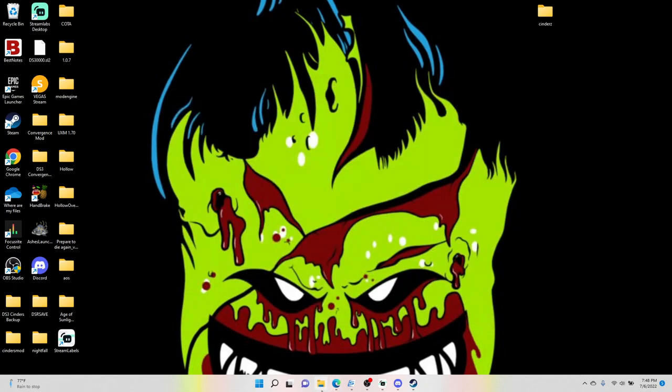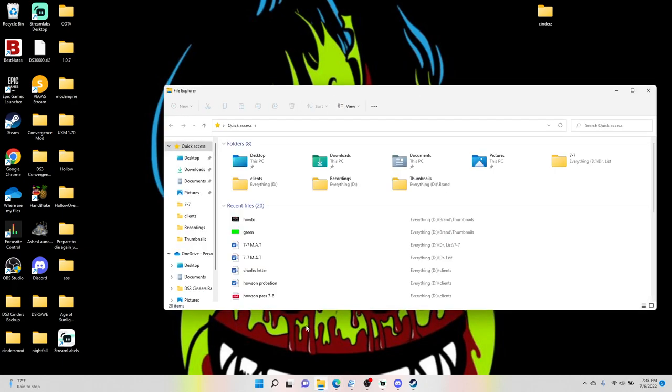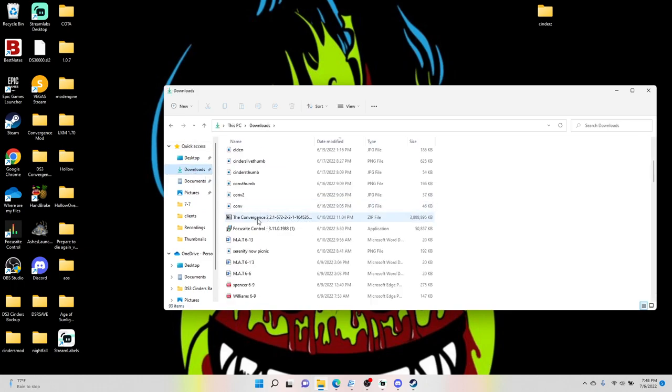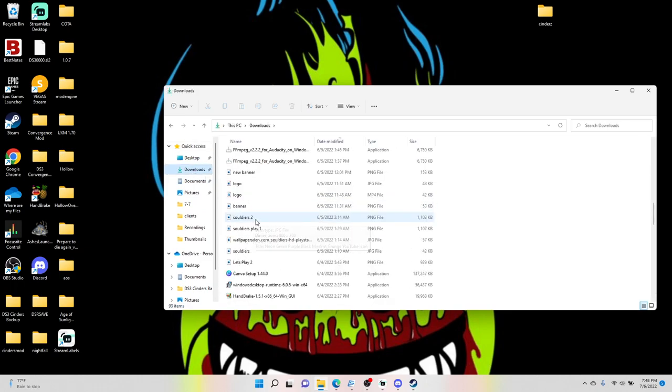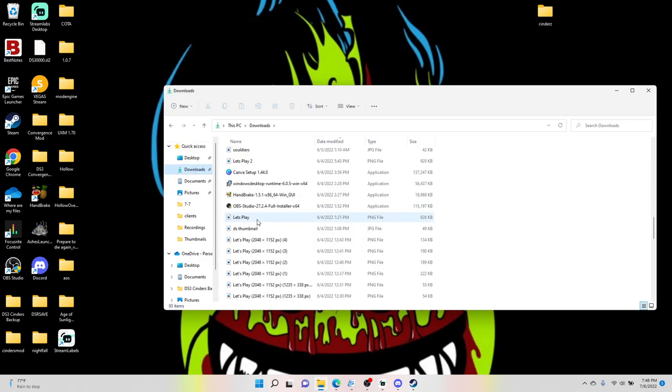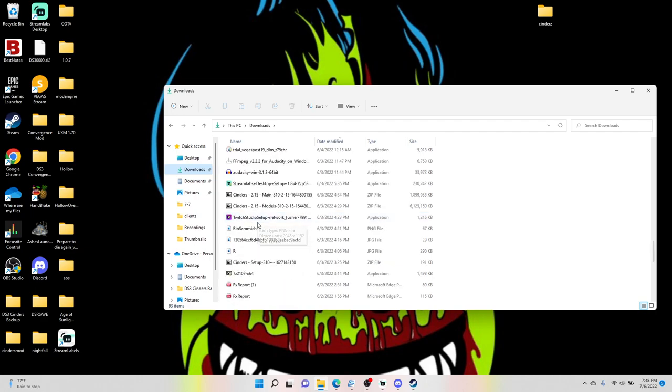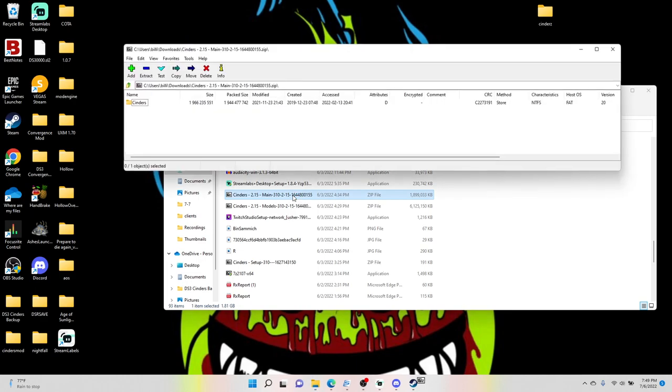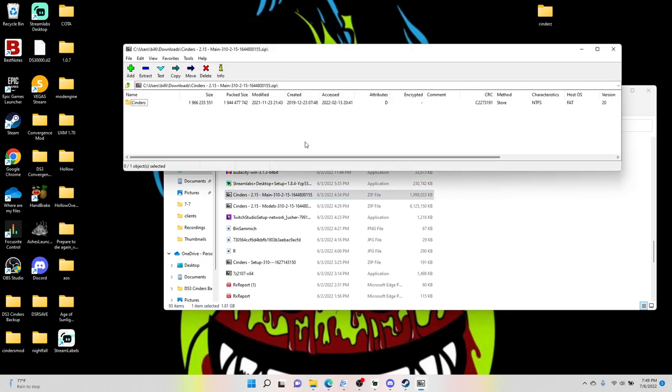Next thing, go to your file explorer and go wherever the downloads are that you downloaded. And now that we have 7-zip, they should look something like this. Now this is super important: we're going to do the main first. So you just double-click the main folder, the main file that we downloaded. It's going to bring this file up.